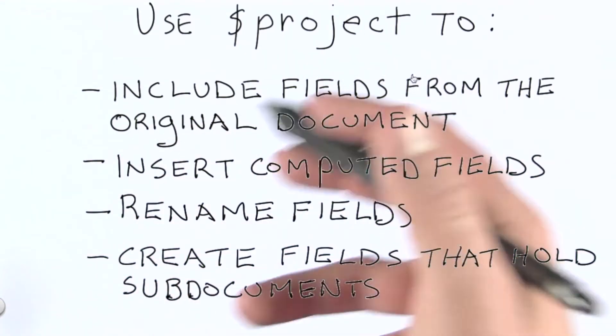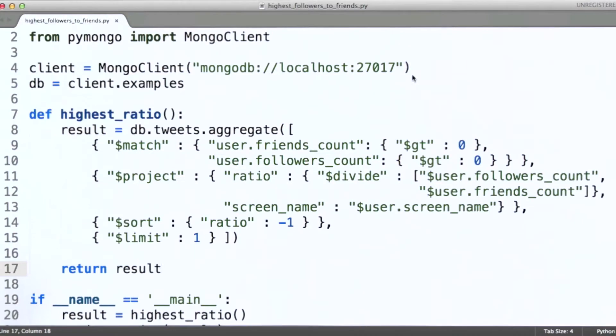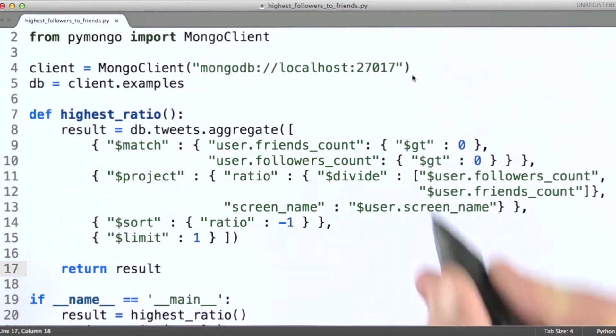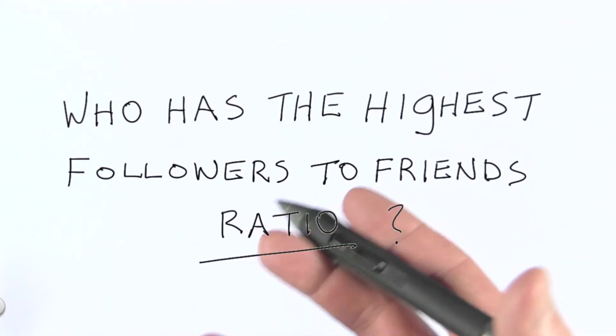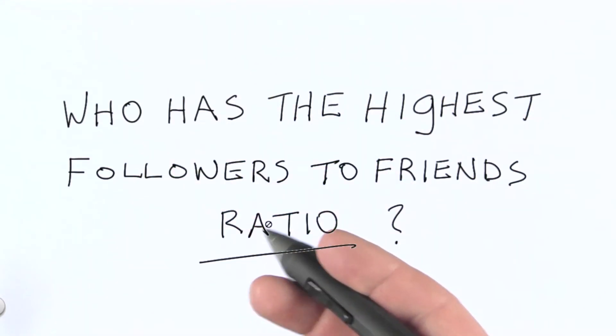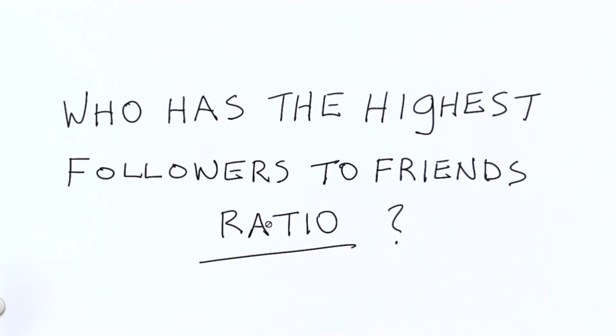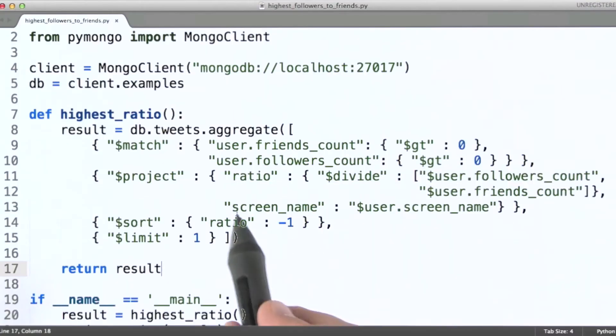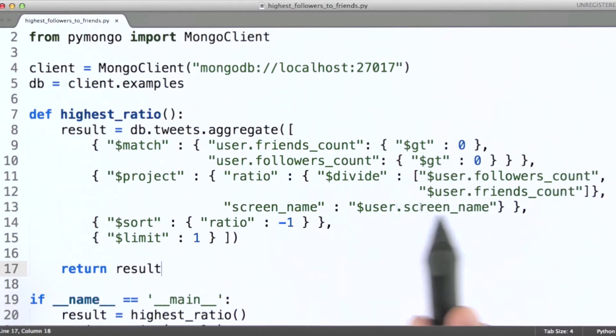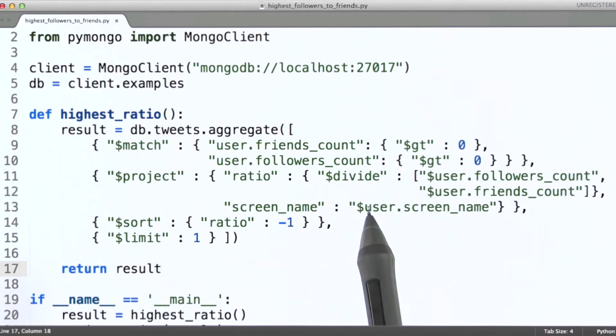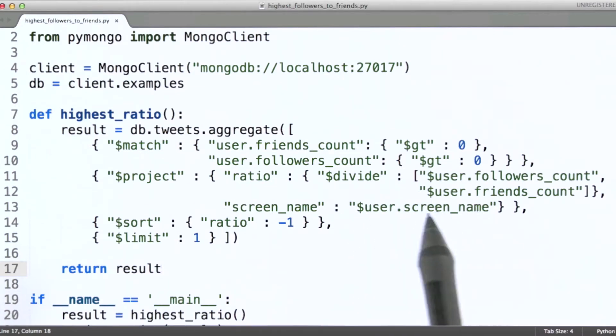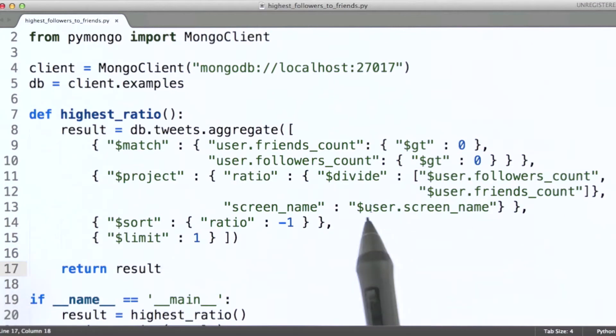So let's go back to our code and look at how we're using project here. Remember, the problem we're trying to solve here is addressing the question, who has the highest followers to friends ratio? So here, it's pretty straightforward.